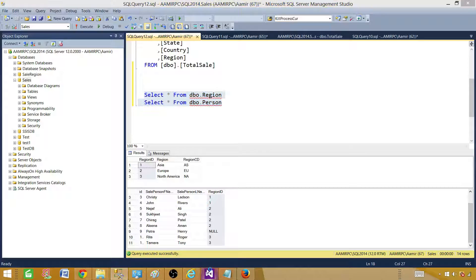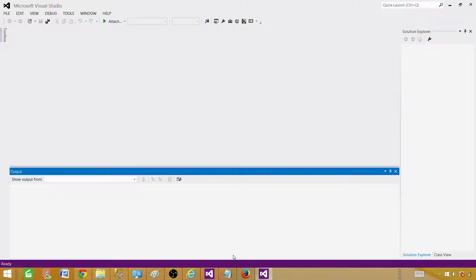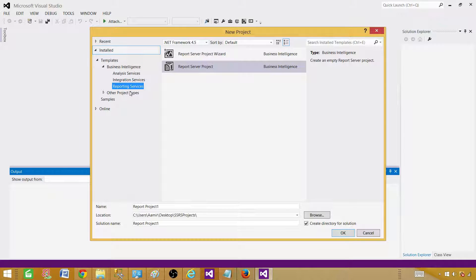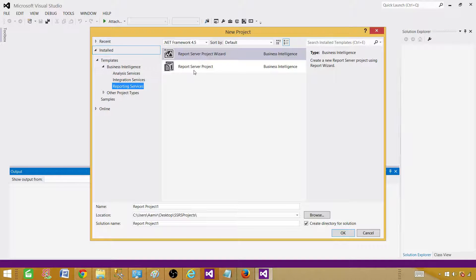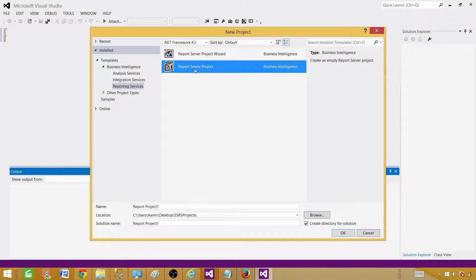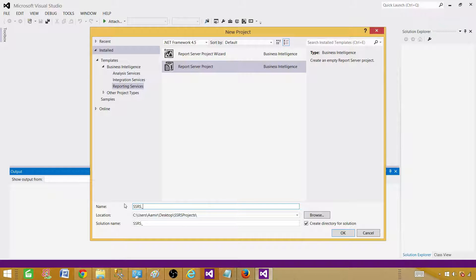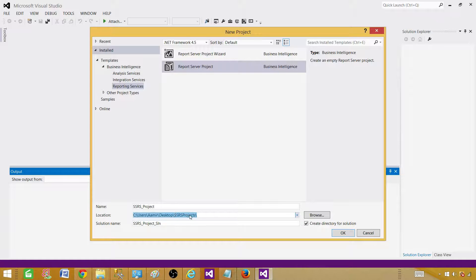Now let's go create our report and join tables using the Query Builder. First, open your SSDT SQL Server Data Tools — if you are using an older version, you can open BIDS, there won't be much difference. Once you are in SSDT, go to File, New, and Project. Select Reporting Services and create an empty project. We can give it the name SSRS project and provide a solution name — the solution can hold multiple projects.